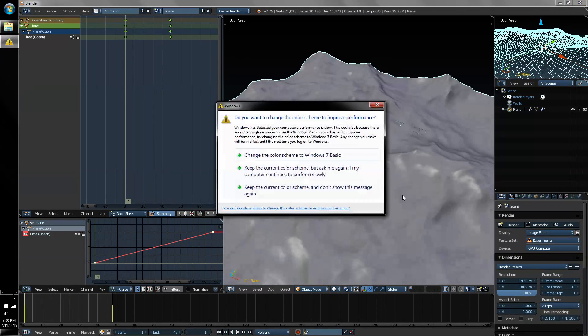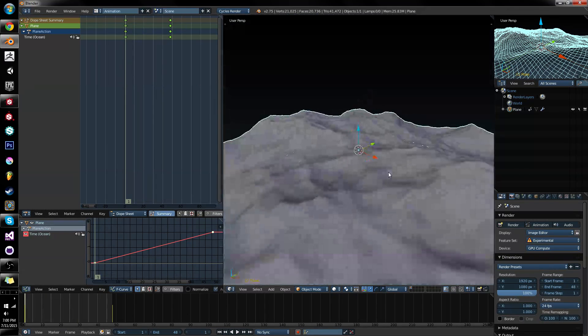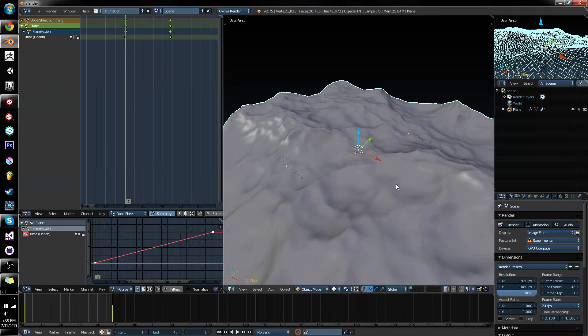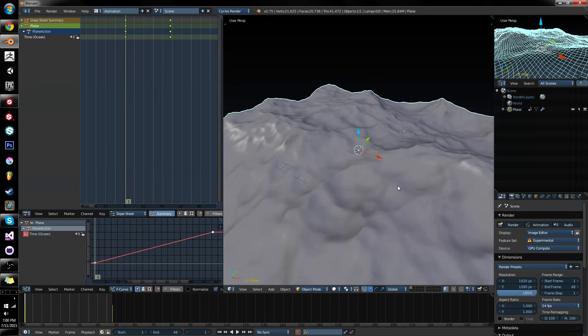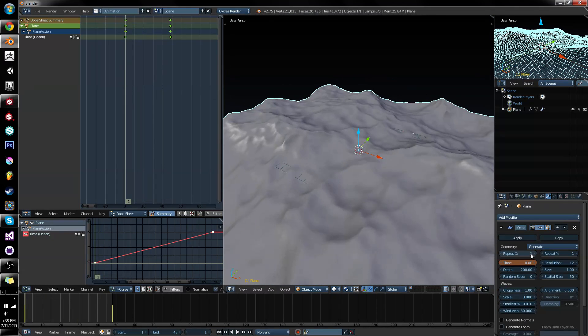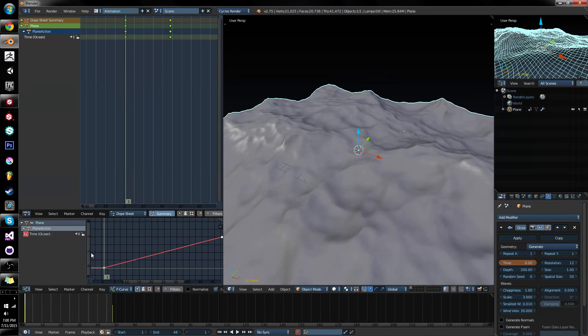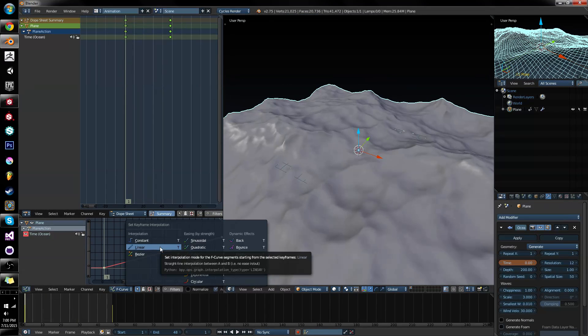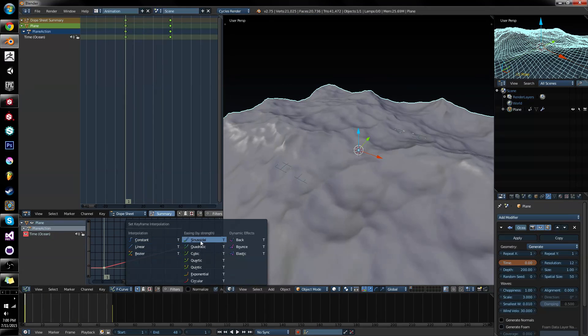So to break it down, the idea is that we want to animate time in a straight line. One second is one second. So just select your keyframes, hit T, linear. You can set up a few different modes as well.